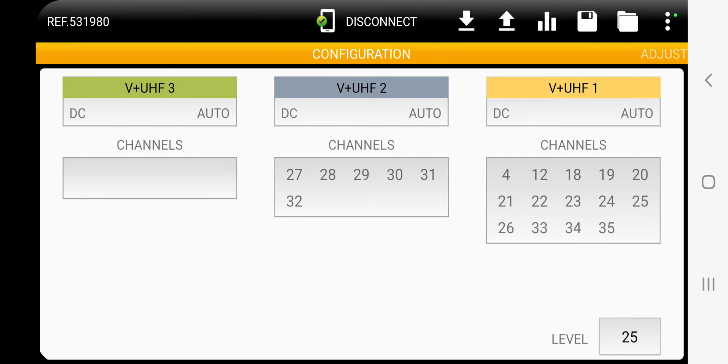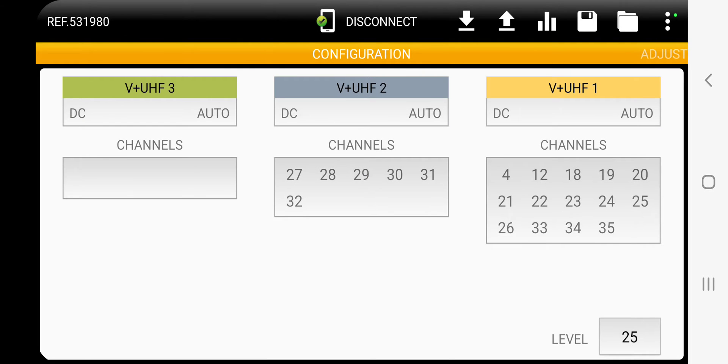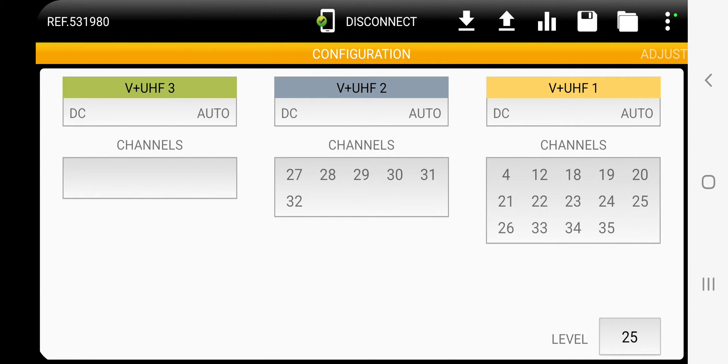And now I've got the channels where I want them. I'm going to go ahead and click the up arrow. OK, that has just sent the configuration up to the SmartCom. And now what I can do, I can click adjust.